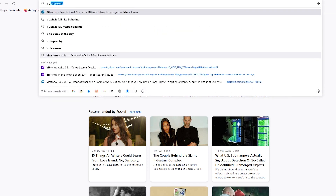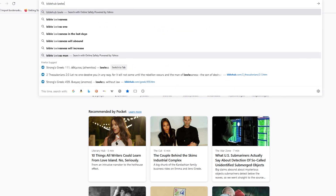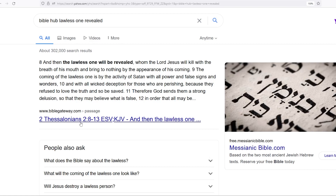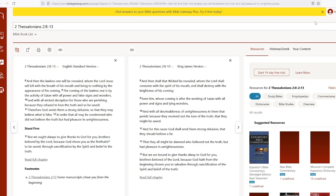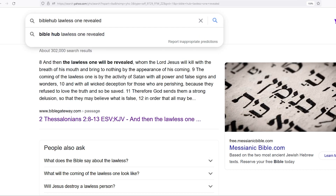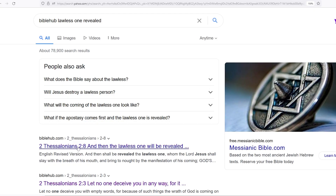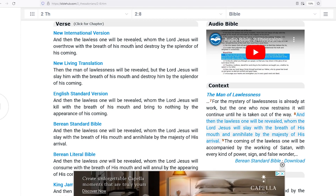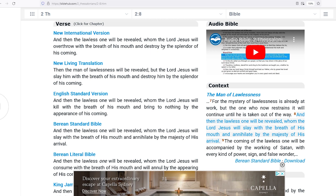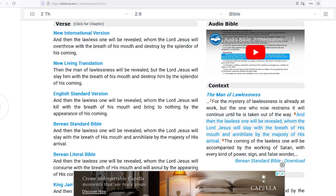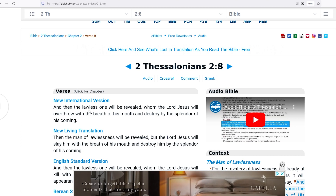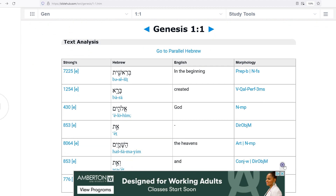Who's lawless? Watch this — 2 Thessalonians chapter 2, verse 8: 'And then the lawless one will be revealed, whom the Lord Jesus will overthrow with the breath of his mouth and destroy by the splendor of his coming.' That's the antichrist. That spirit of antichrist — it's the same one person as Satan, just a different form he takes.